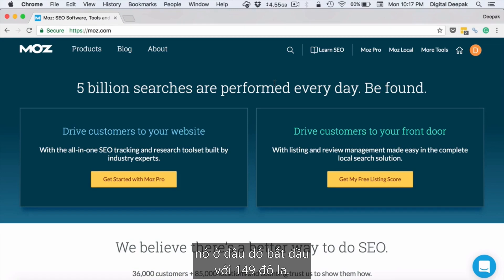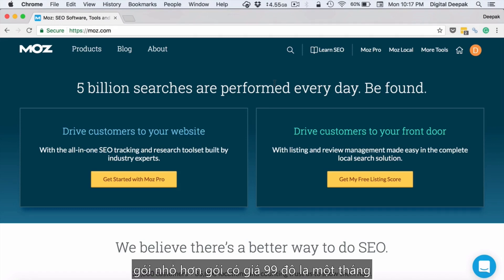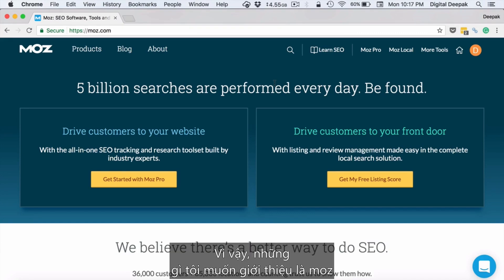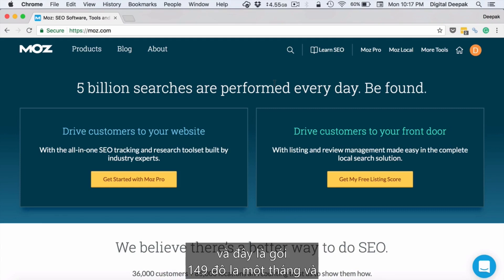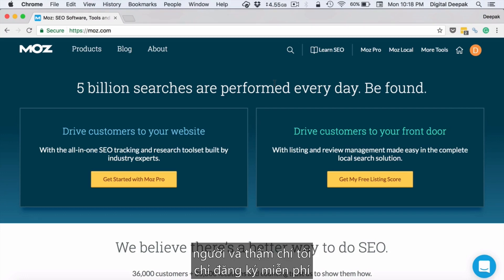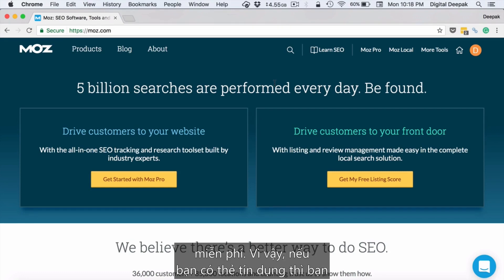When you look at the pricing of Moz, it starts with $149 a month for the basic plan, and there is a smaller plan that costs $99 a month but with no free trial. Moz provides a 30-day free trial for 750 keywords on the $149 a month plan, which is costly for many people — I have only signed up for a free trial myself.